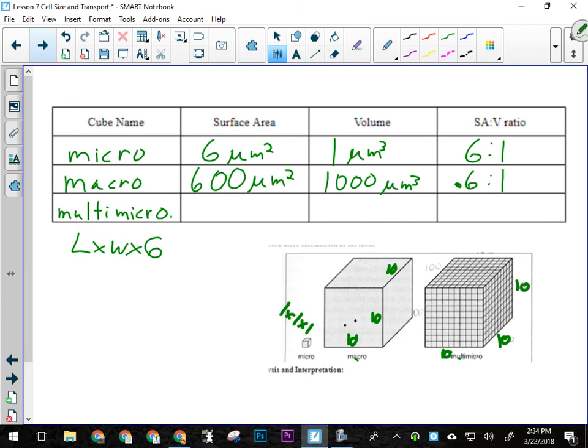Our ratio for macro is 6 to 10, or 0.6 to 1 — is that better or worse? Way worse, really really bad in fact. Our surface area is smaller than our volume, and we said that is not a good situation. There's a large volume through which materials have to be transported in macro and very little surface area over which to absorb and excrete material. Multi-micro is where it gets a little bit tricky. Multi-micro's volume is exactly the same — it's 10 × 10 × 10, so it's 1,000 cubic micrometers.